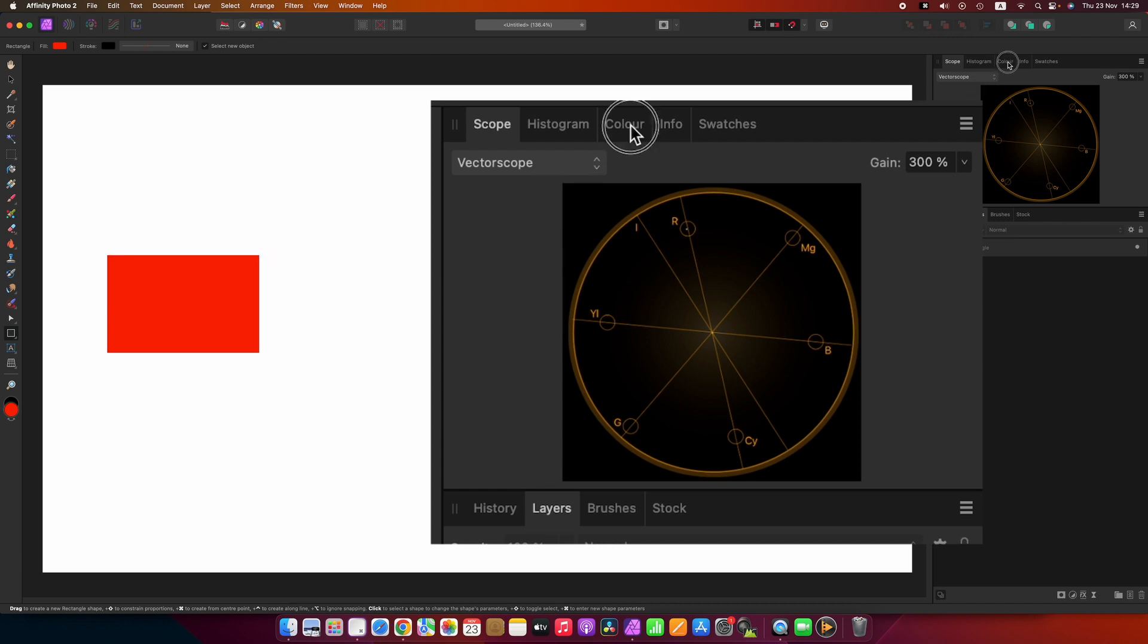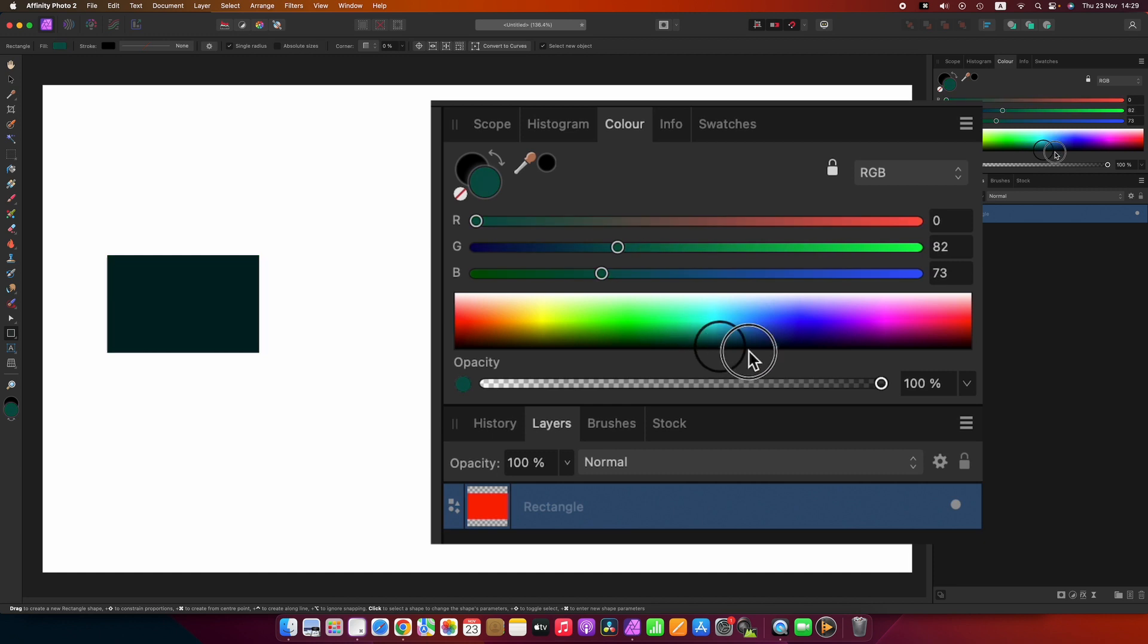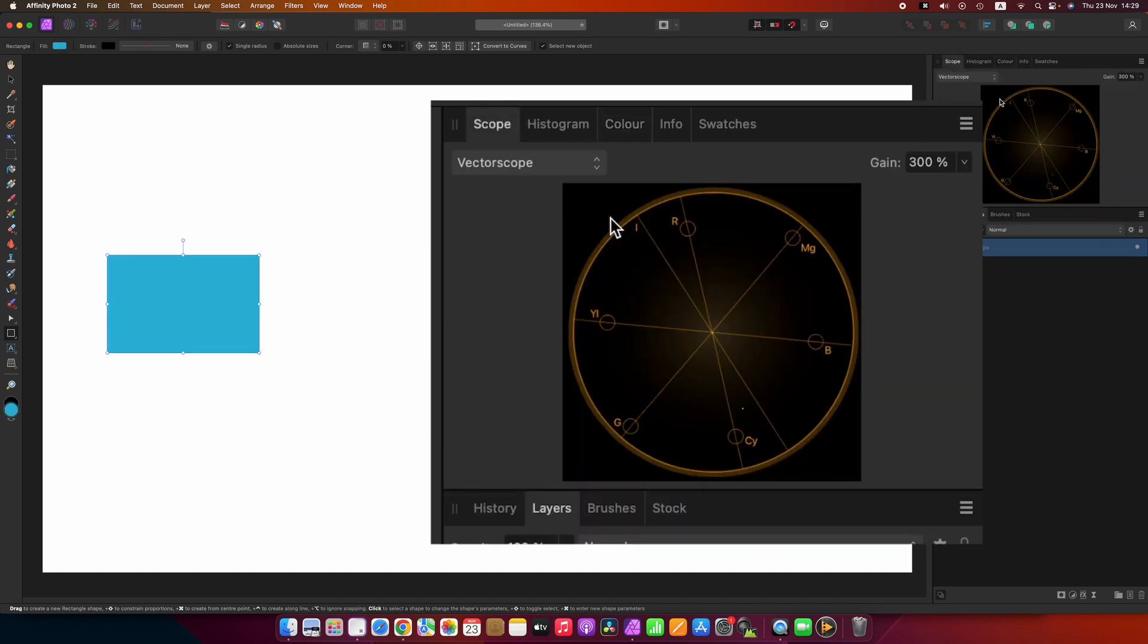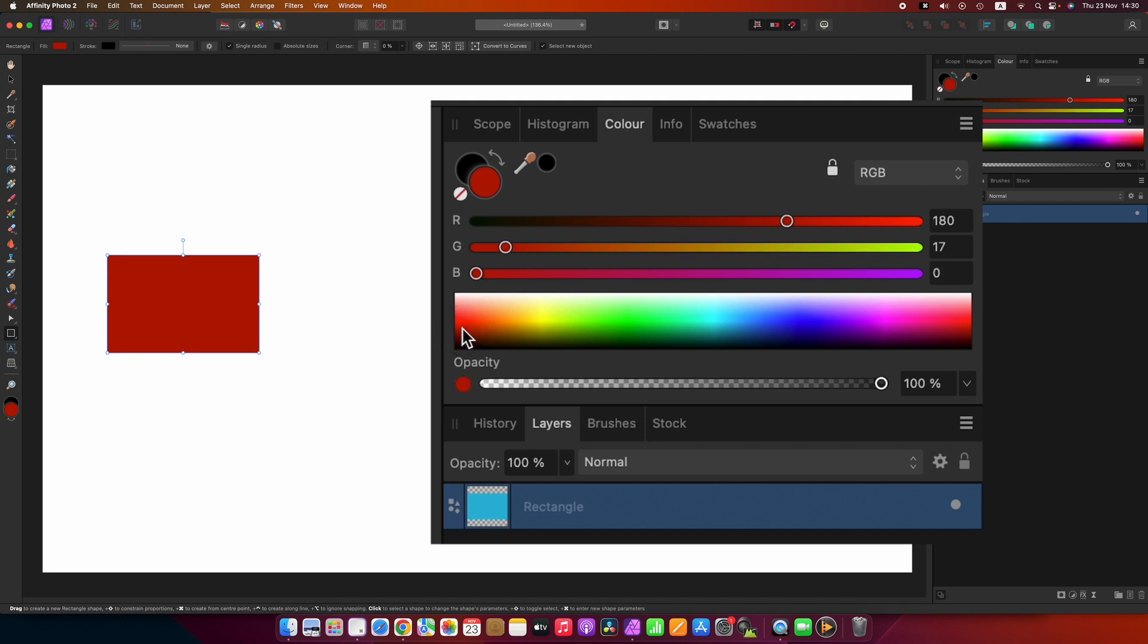I'm going to go to color. I'm going to pick this and change it to something else. Let's just say light blue. You go back to the scope and you see that dot moved over to here. Let's go back to that color. Let's go towards red.